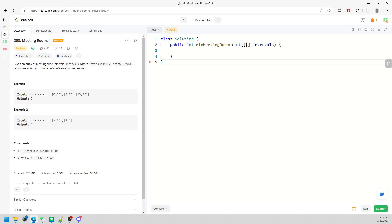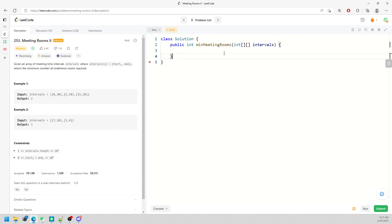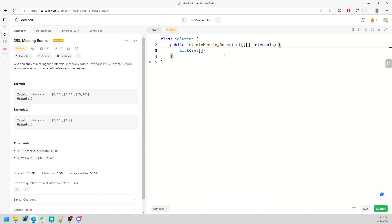The second solution is called the Sweep Line. You use the same idea: increment the value for starting times, decrement for ending times. Then you sort and keep track of the maximum.